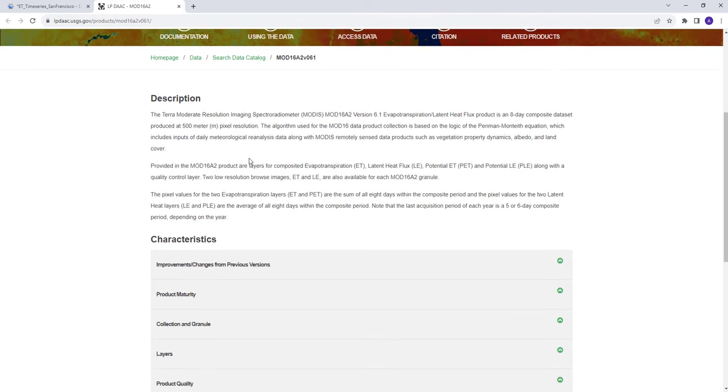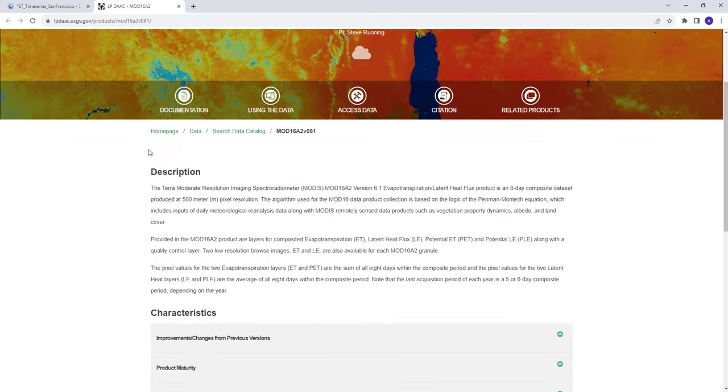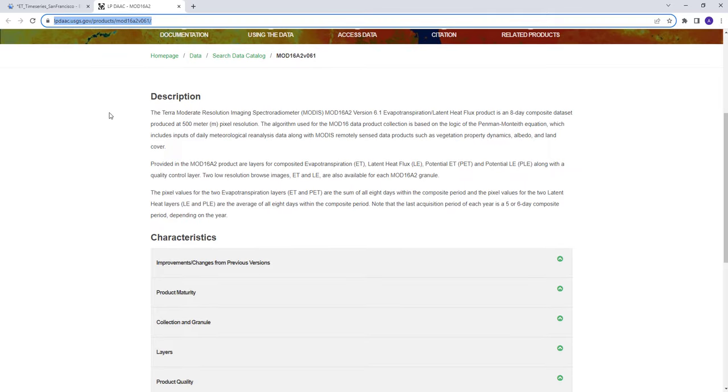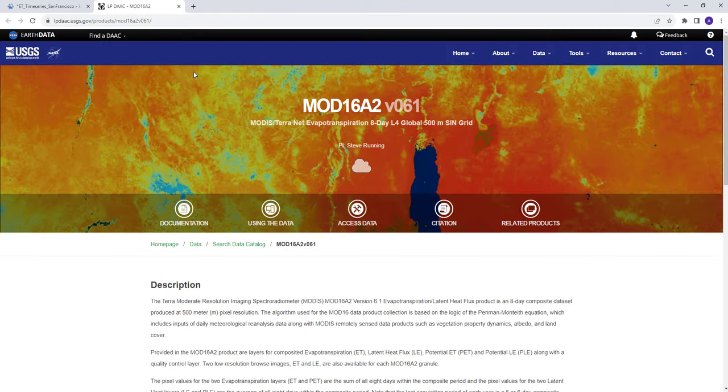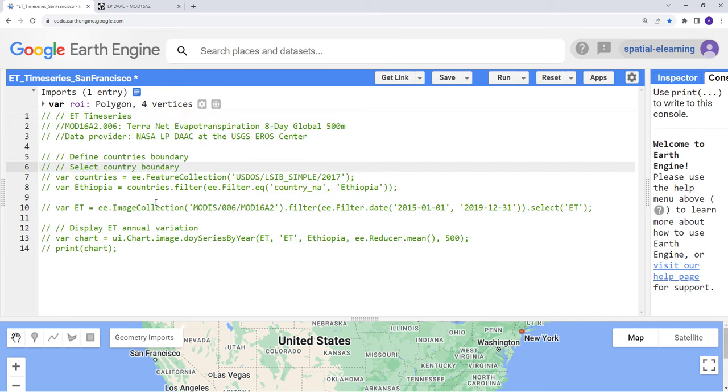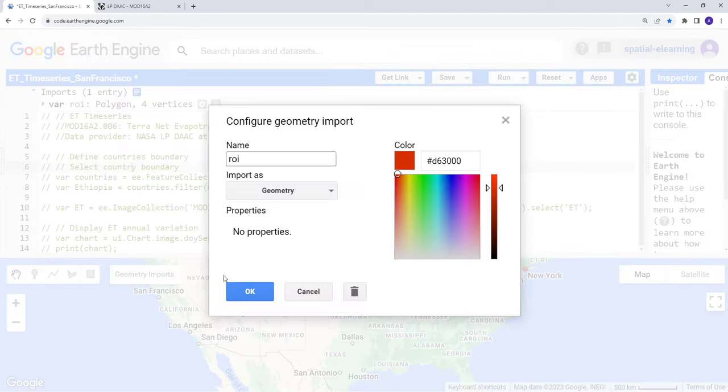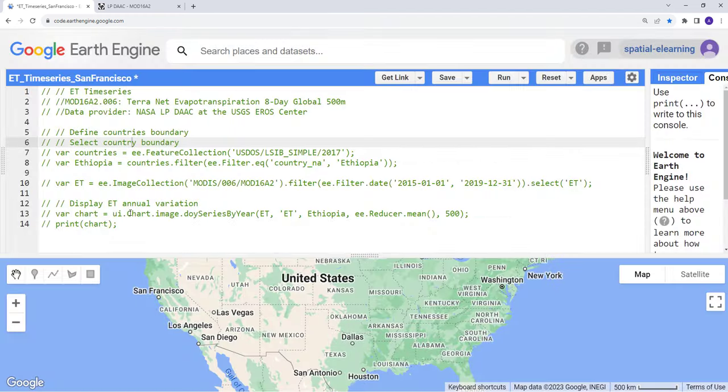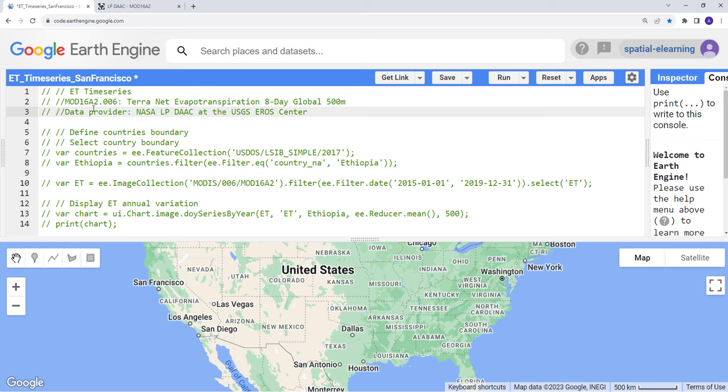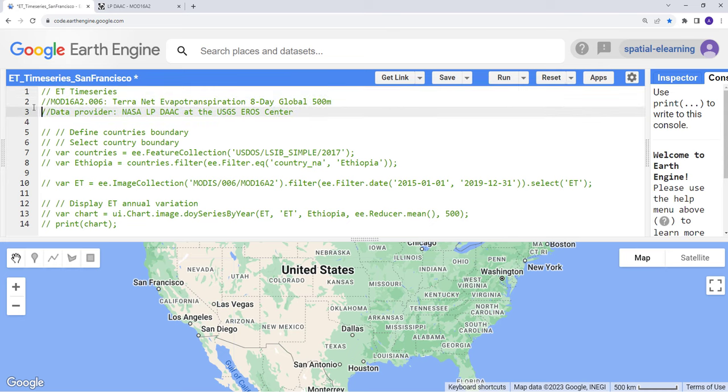You can find information or documentation about this data by accessing LP DAAC USGS, which is a NASA USGS collaboration. But if you want to access this data on Earth Engine, let's just get started. I've already written a sample code here but I'll activate each of this to test run.